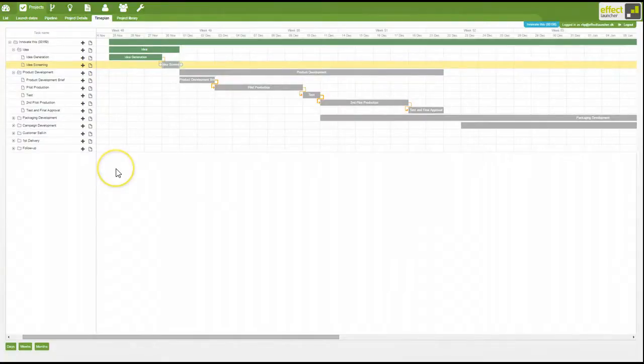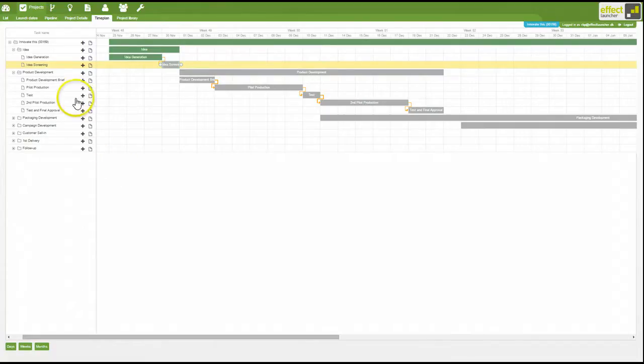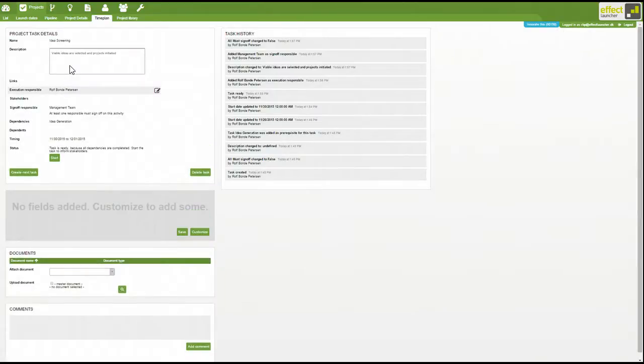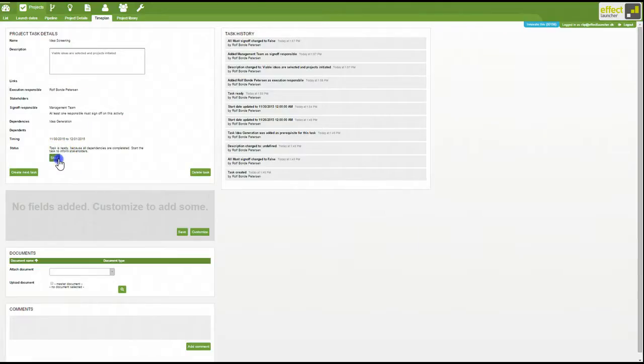In Effect Launcher, the time plan is automatically updated with the progress of the project. When you initiate an activity, you go to the activity either directly from the time plan or via the mail notification and you press start.